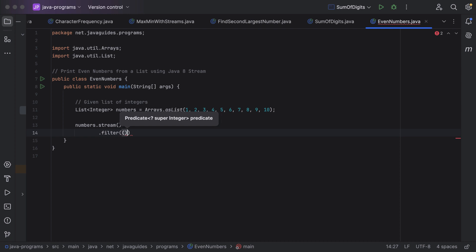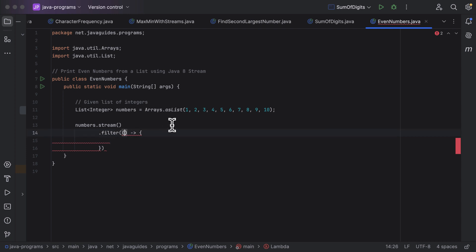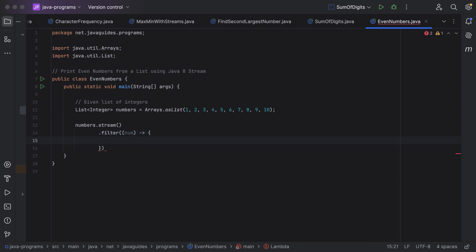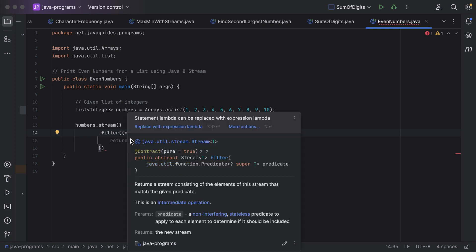Let us pass the lambda expression that implements the Predicate functional interface. Here is the lambda syntax. Let us pass a single parameter — let us say num, where num stands for a number. Within the lambda body, just add a return keyword followed by the logic: num modulo 2 equal to 0. If the number is divided by 2 and the remainder is 0, then the number is an even number.